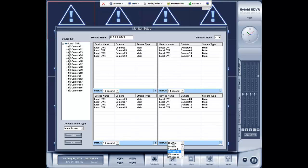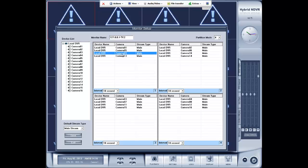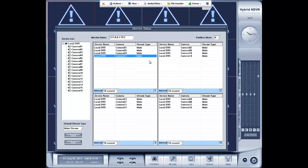That means on the first partition over here, it will stay on camera 1 for 10 seconds, and then it will go to camera 5, and then camera 9, and then camera 3 with 10 seconds in between each camera. Same with this partition with camera 2, 6, 10, and 14. Same over here with 3, 7, 11, 15. Same over here with 4, 8, 12, and 16.